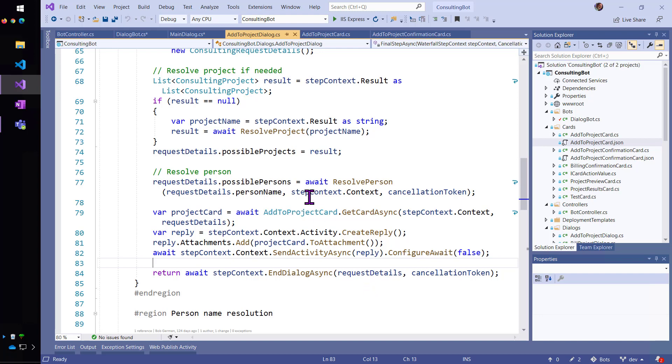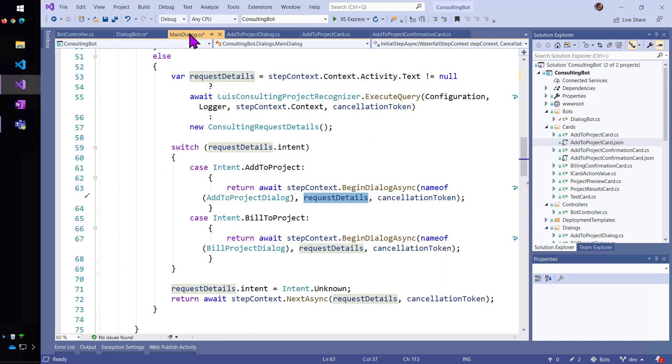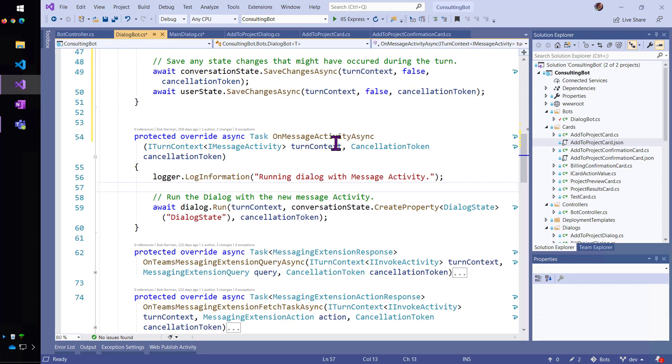Now, the second turn is when I submitted the filled-in card. And so, that's actually going to come back here in the bot because that's going to come in as an invoke activity.